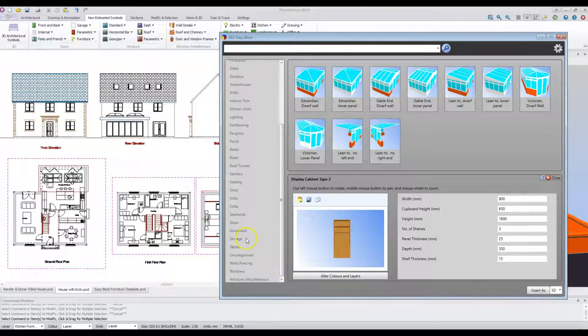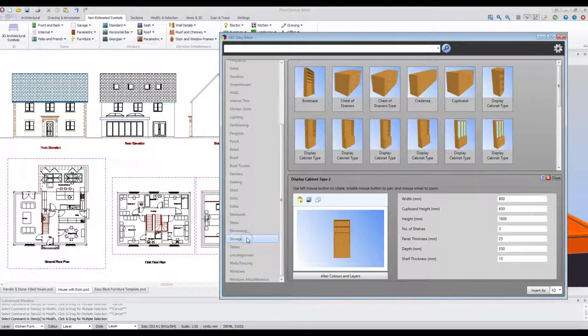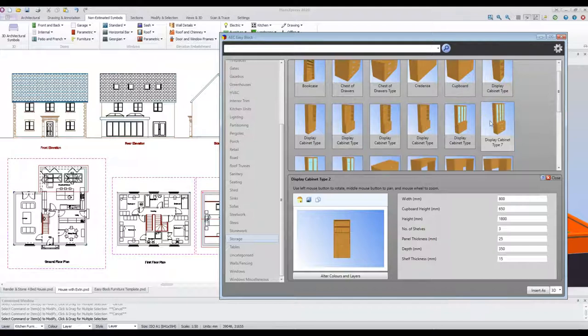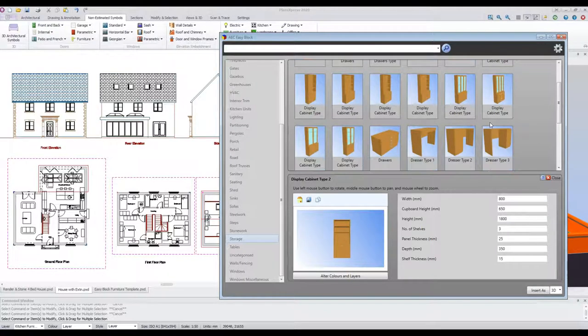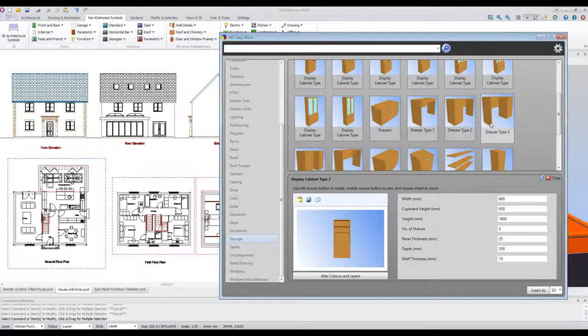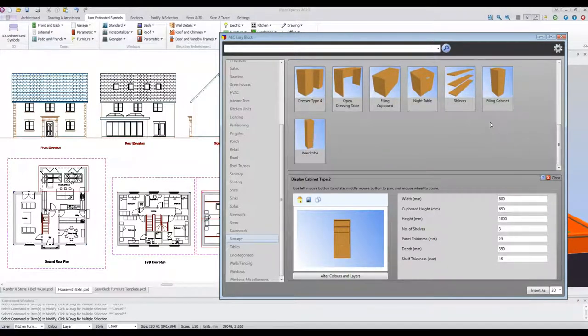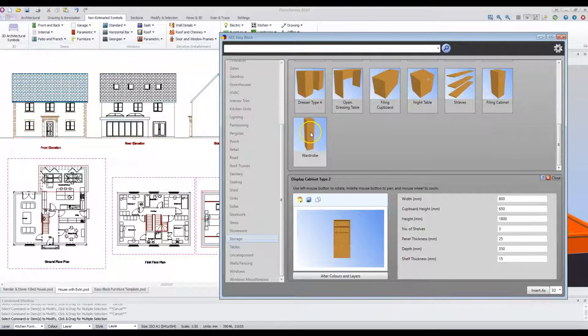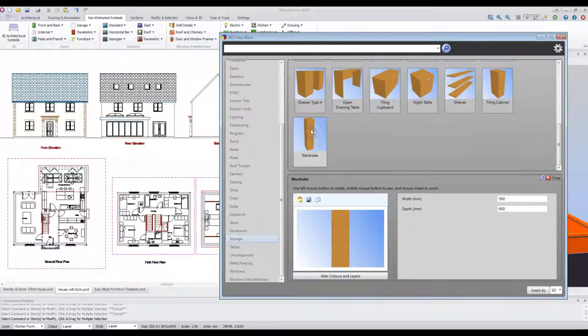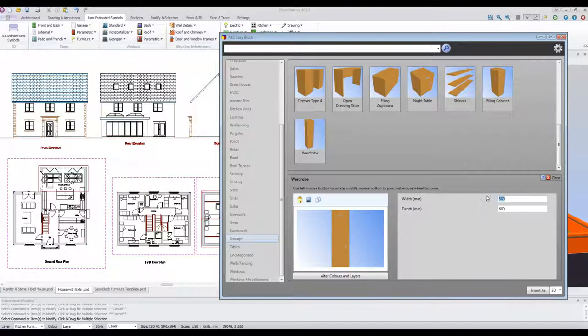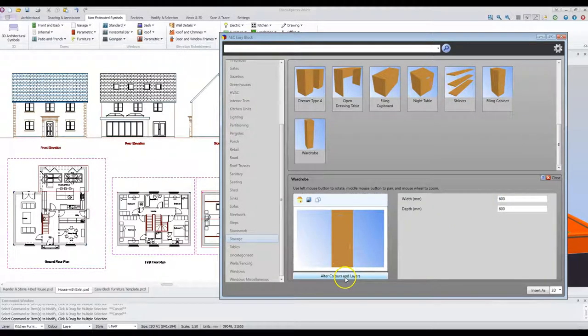Let's choose storage. In this case we'll identify a wardrobe. Click on the wardrobe and edit the dimensions. You can then alter the colours.